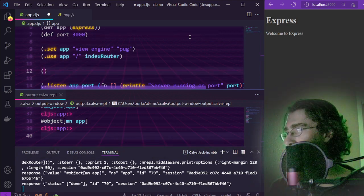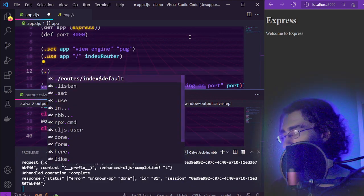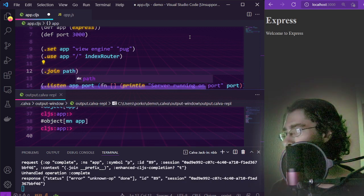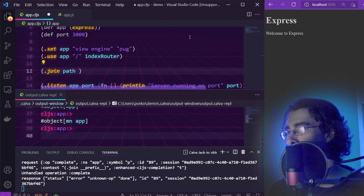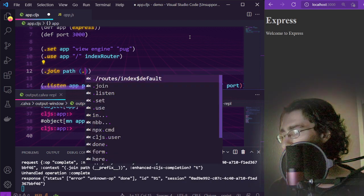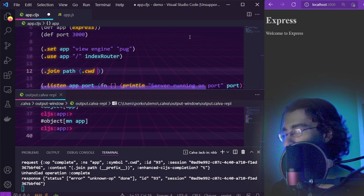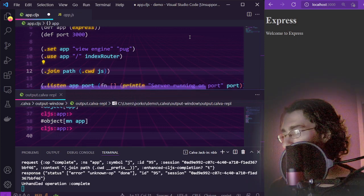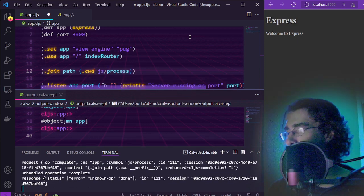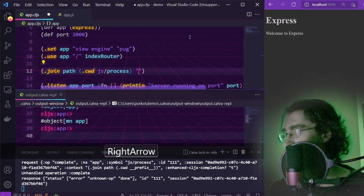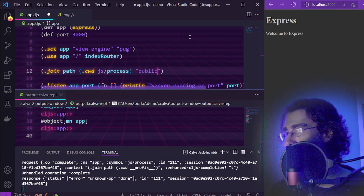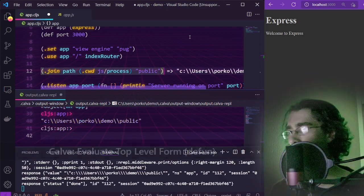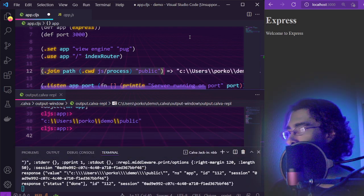The way this works is we call join on path, and we get the current working directory with cwd js process, and join that path with public. And we see that that works.